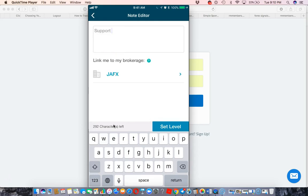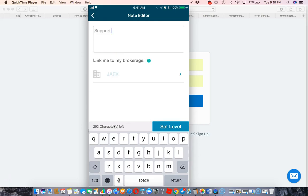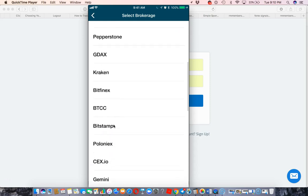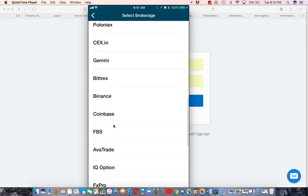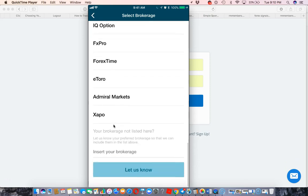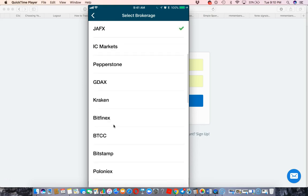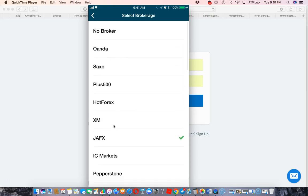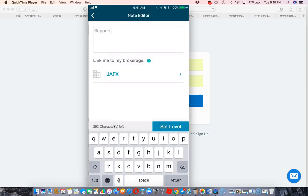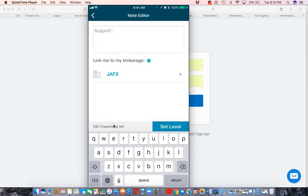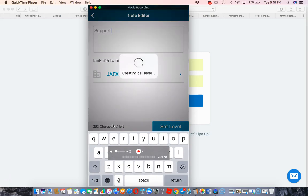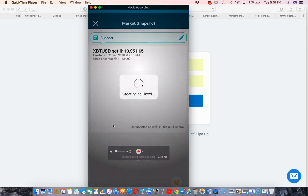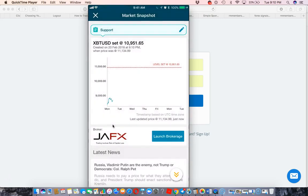And then link me to my brokerage. You pick which broker. You have no broker, you got Oanda, JFX, Saxo, Pepperstone, all of these brokers guys that you can set it up with. So this is pretty cool. My broker is JFX and that's what I've selected. And so from there, I'm going to hit set level. And now it's created the call level.